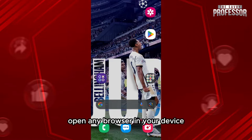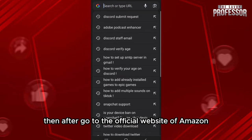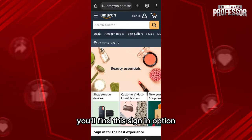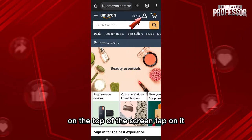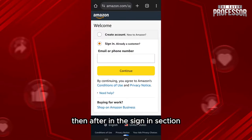First of all, open any browser on your device, then go to the official website of Amazon. After you open amazon.com, you'll find the sign-in option at the top of the screen — tap on it.